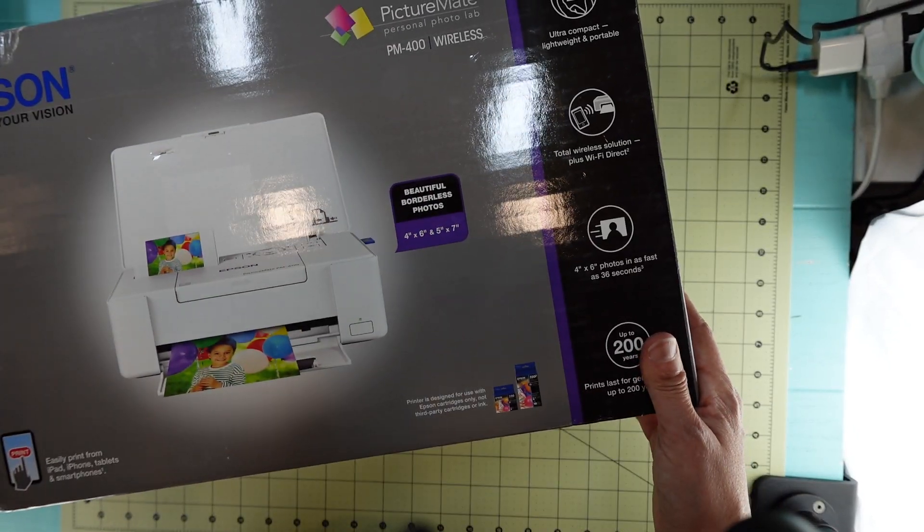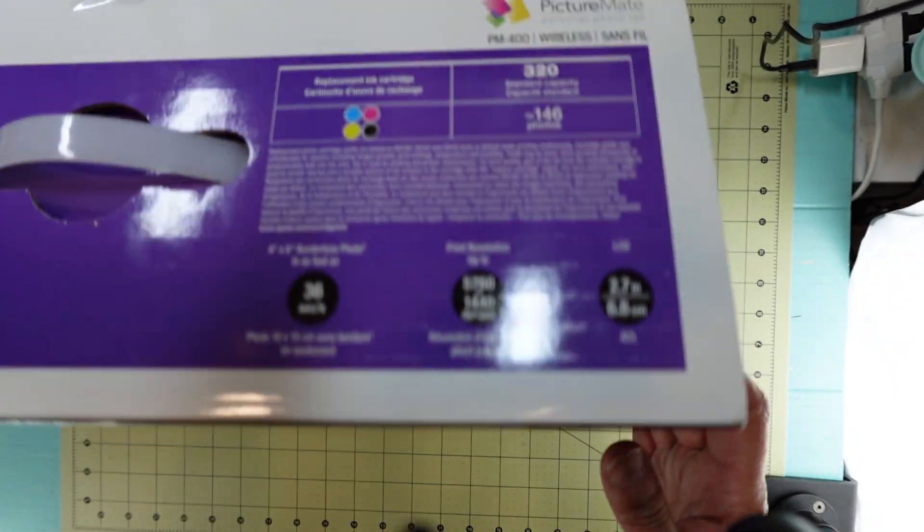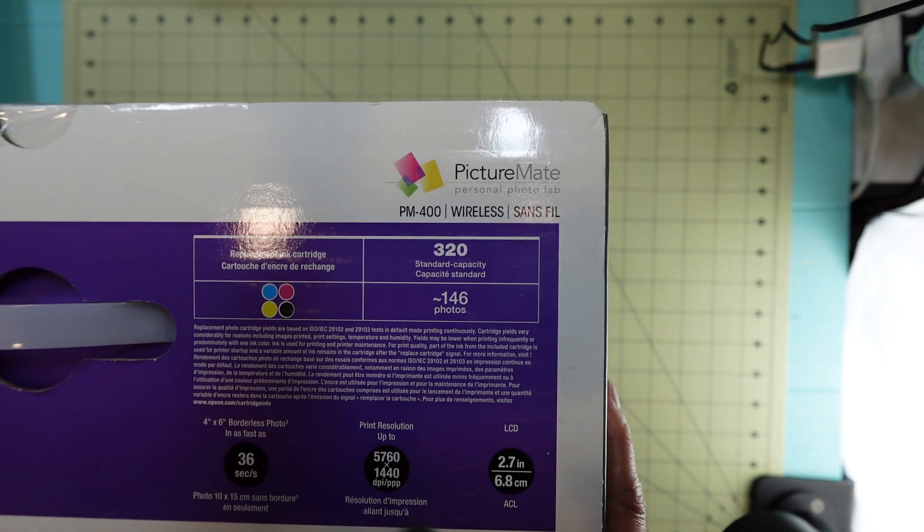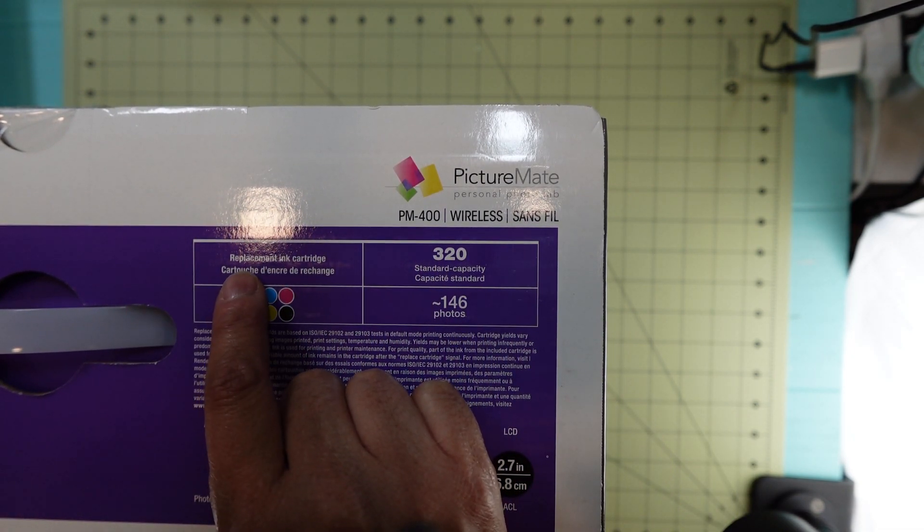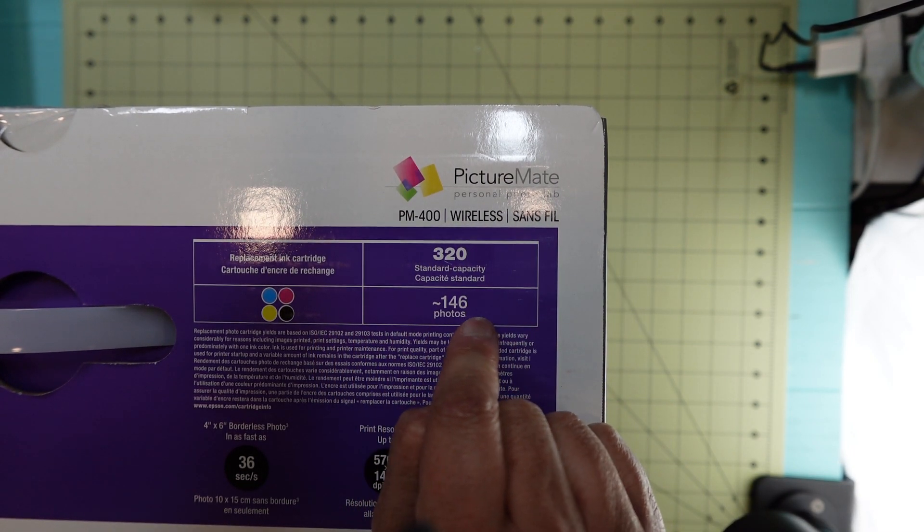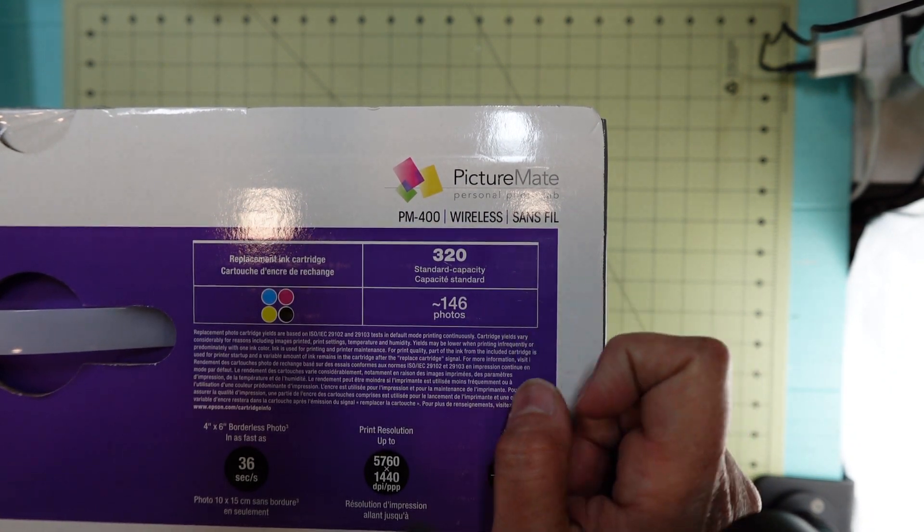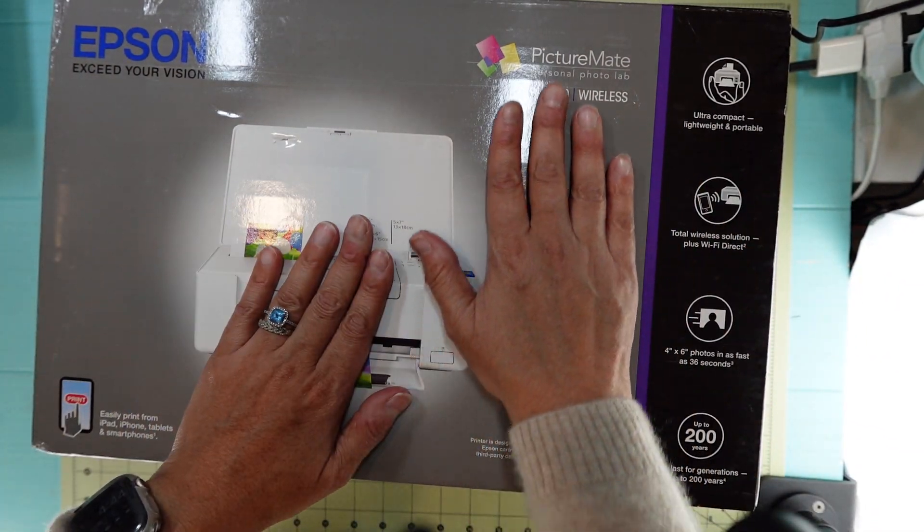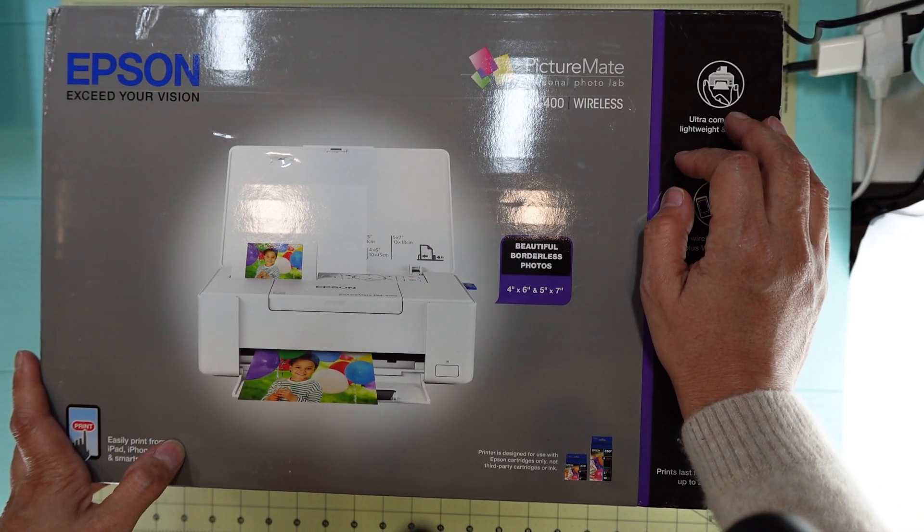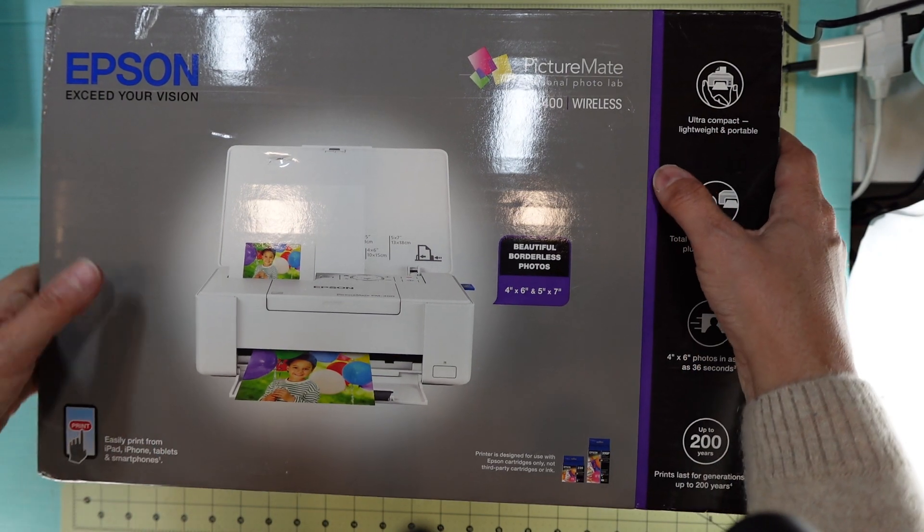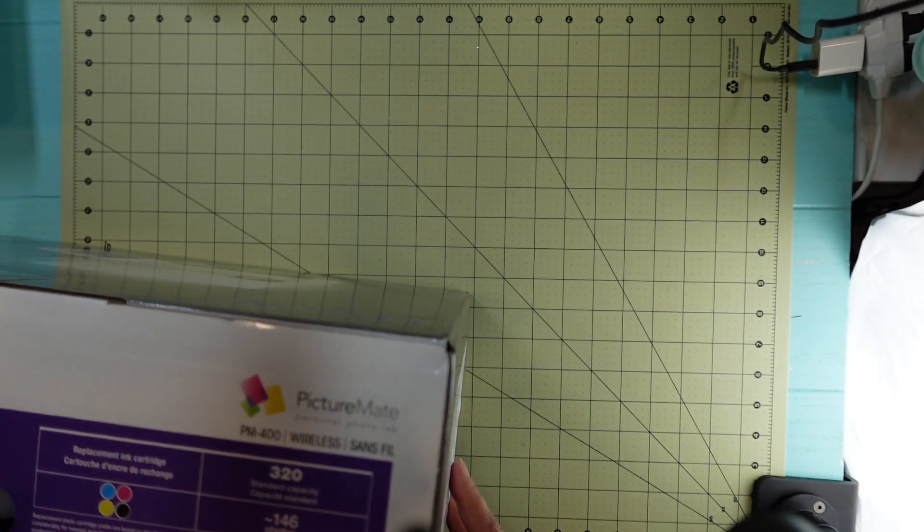I think there's a 320P and a 320. The replacement cartridge is 320, it prints 146 photos. That is the big purchase I did for myself this year. I did use some gift cards that my husband gave me, so it didn't cost me a penny.